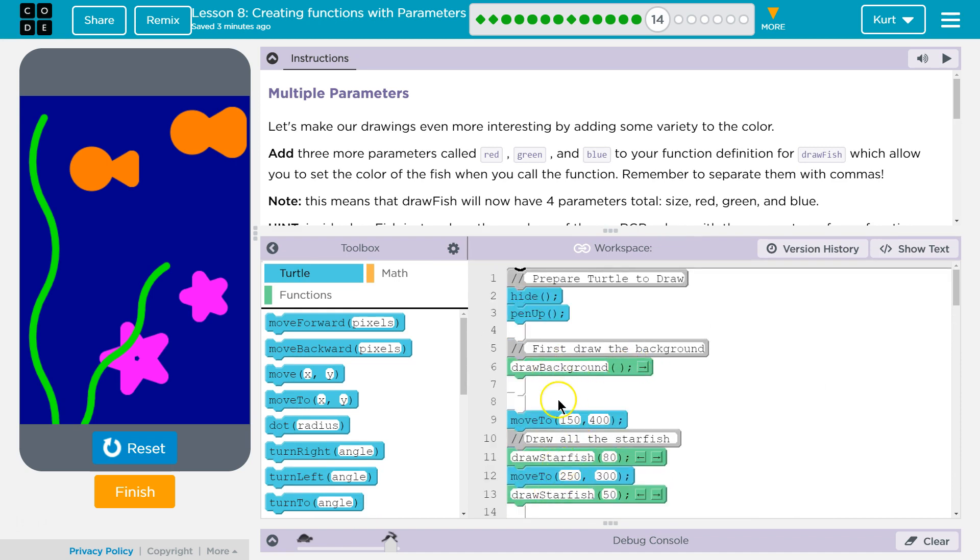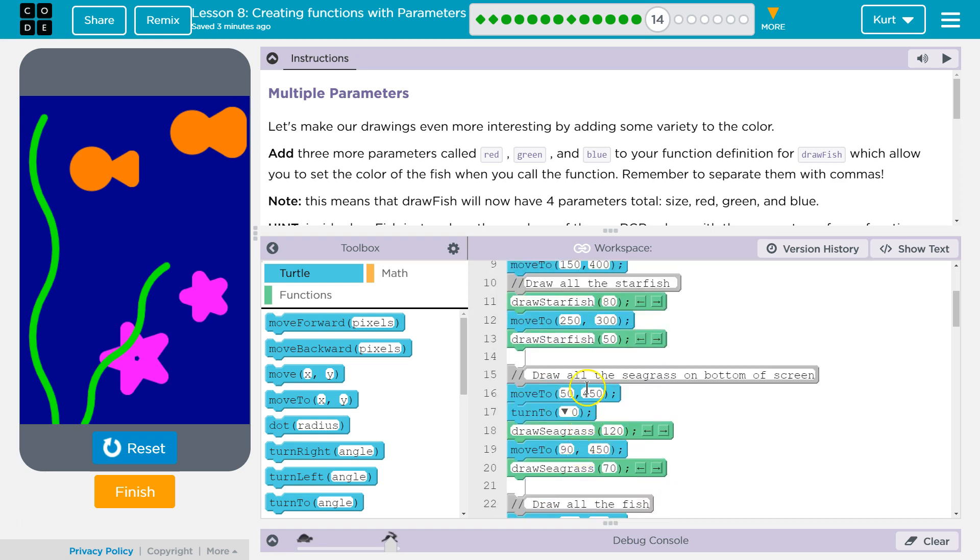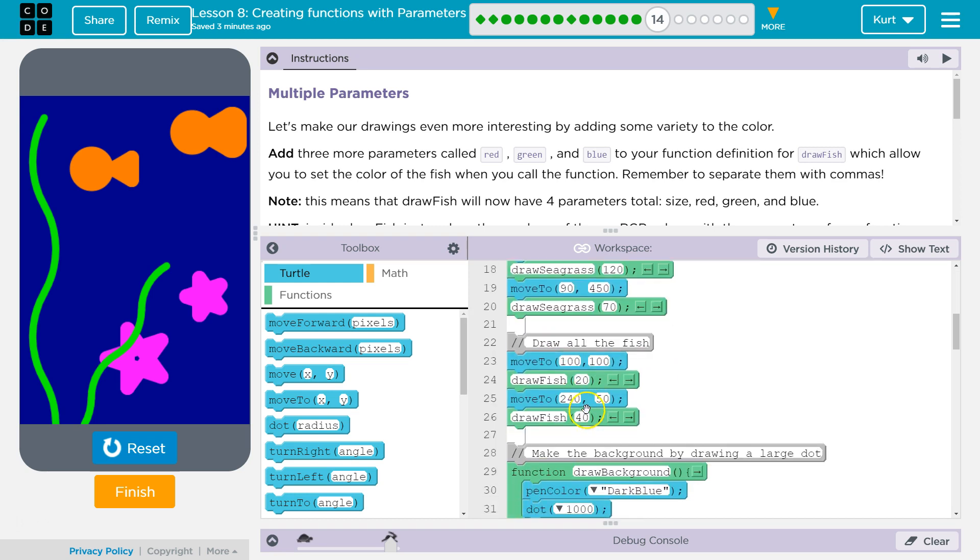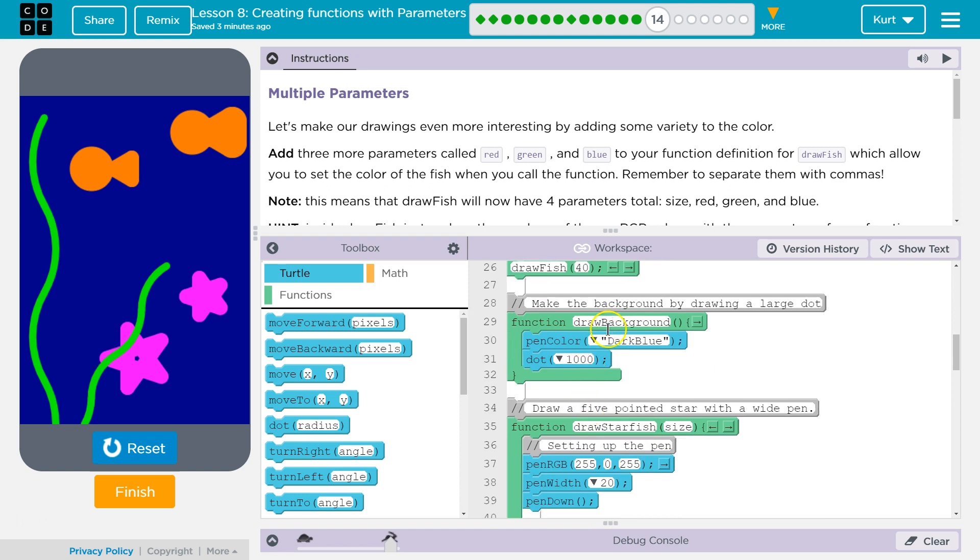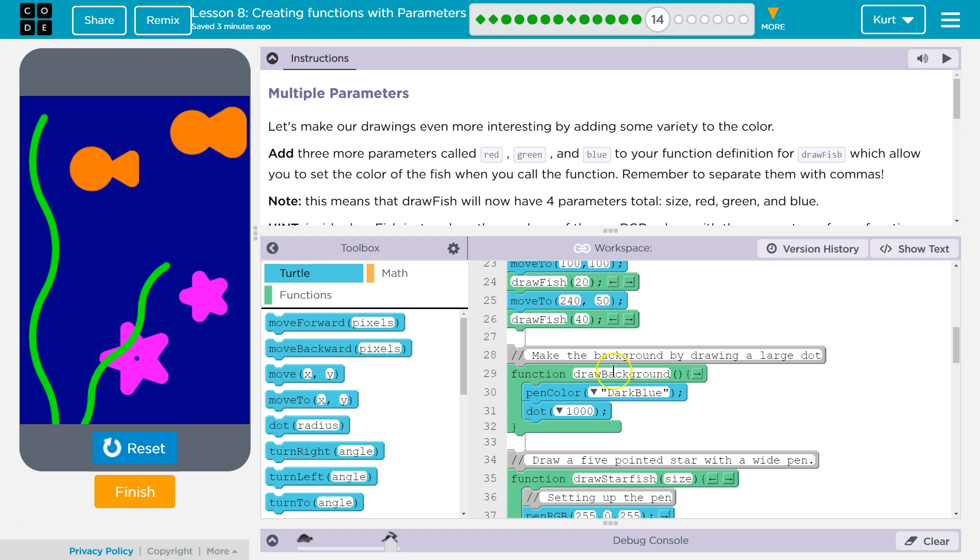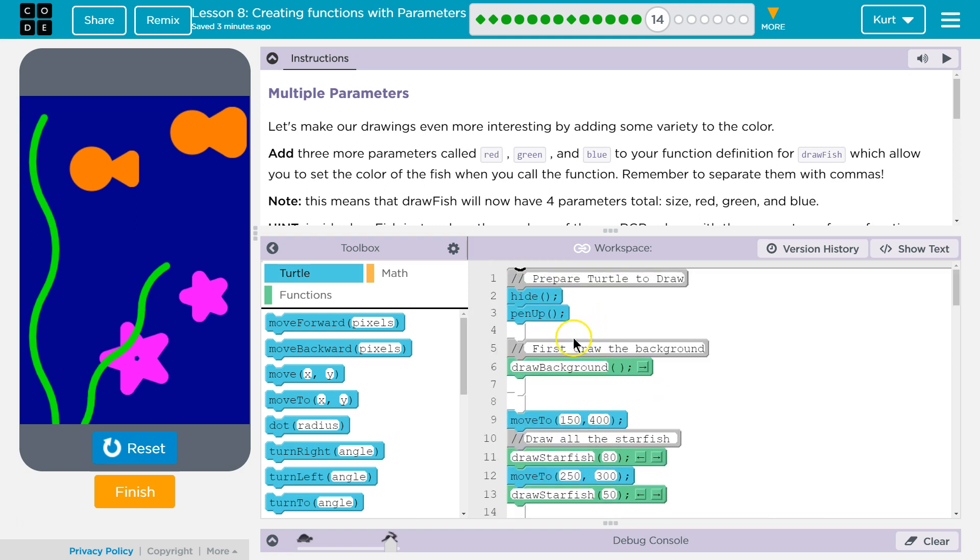That's where I'm asking the computer to run that function because the computer won't automatically run functions. It will see them, right? It sees draw background, but it doesn't do anything unless I ask it to run draw background. And I do that somewhere up here. That's a function call.